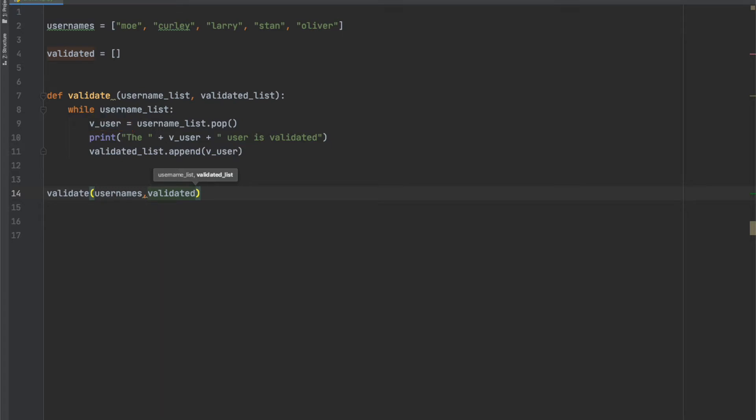Then as part of our phony validation process, we'll print out that the user name has been validated and then we'll add the user to the list of validated users and that's basically the purpose of the function. We call the function down here and we send two lists mentioned earlier as arguments.